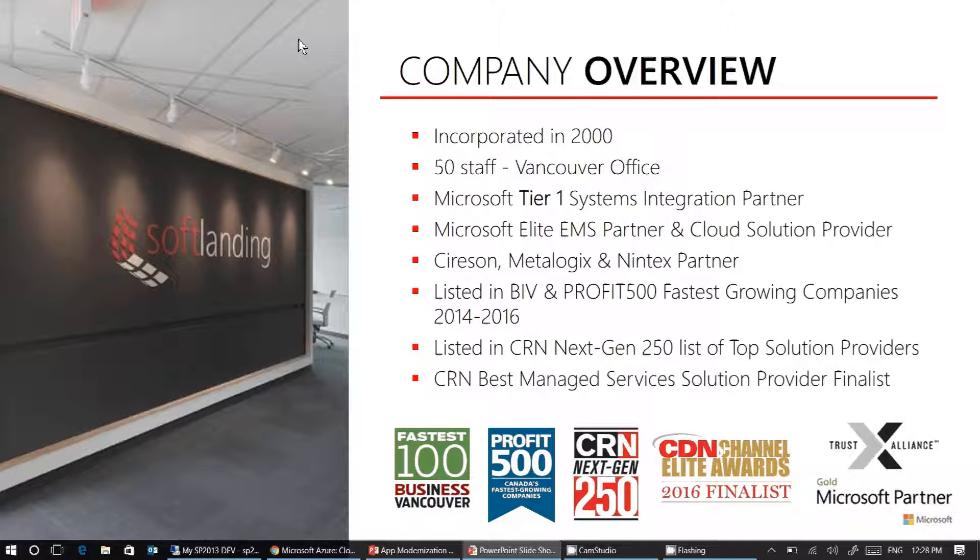If you would like to know more about what we're doing and how we might help you, please visit our website or contact us via info at softlanding.ca.